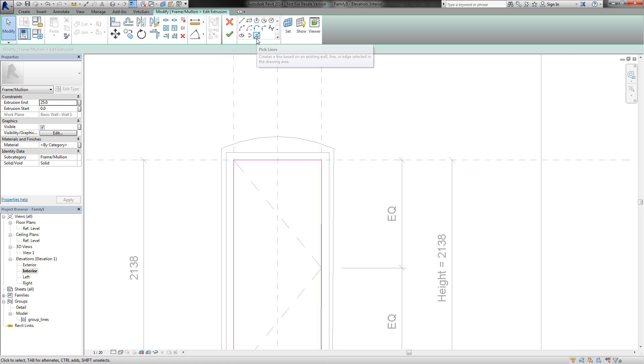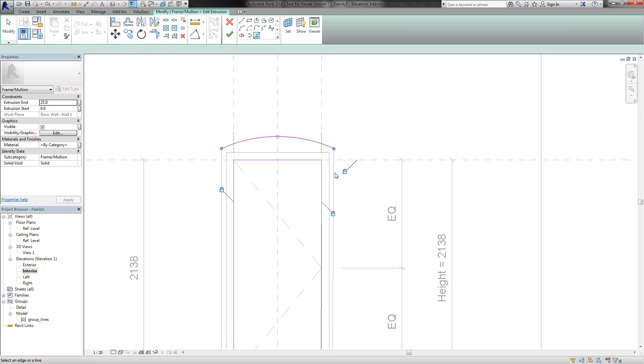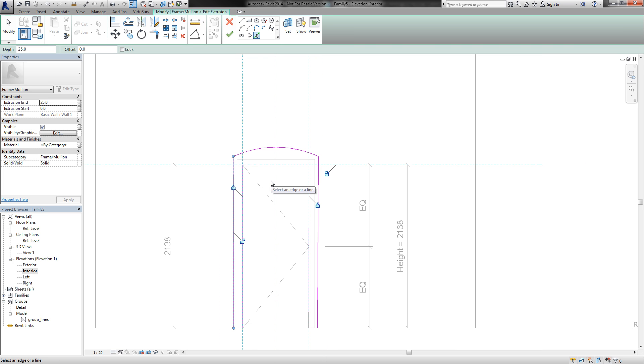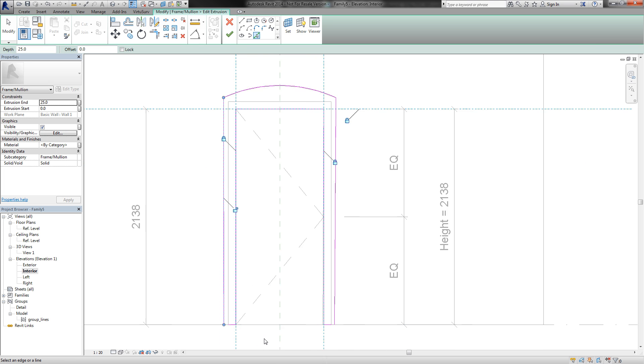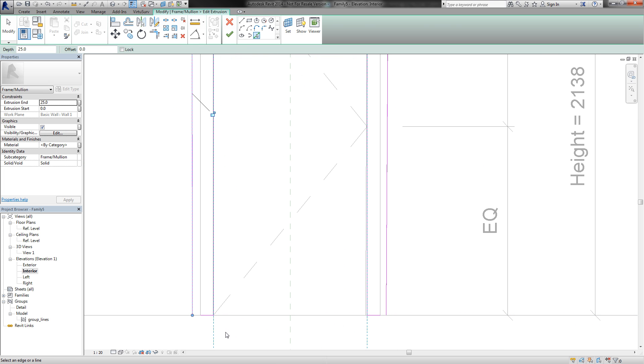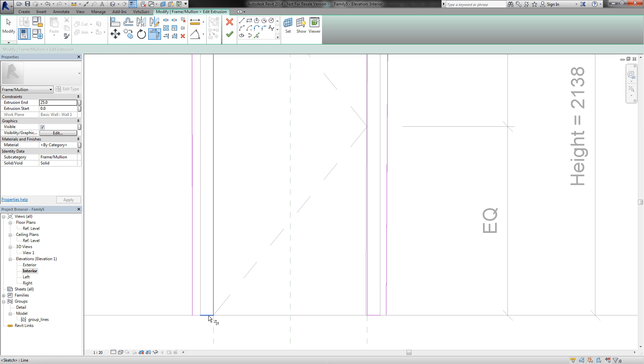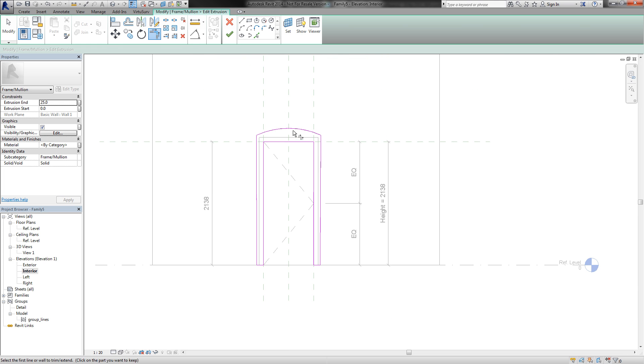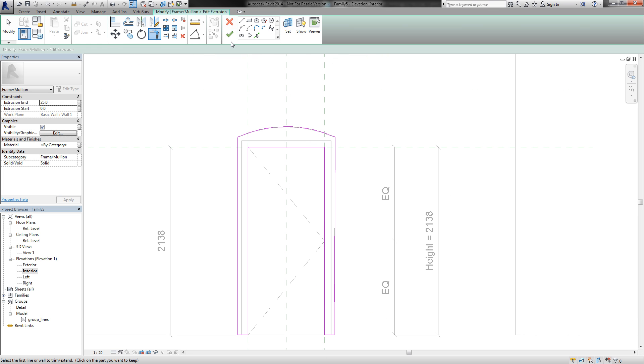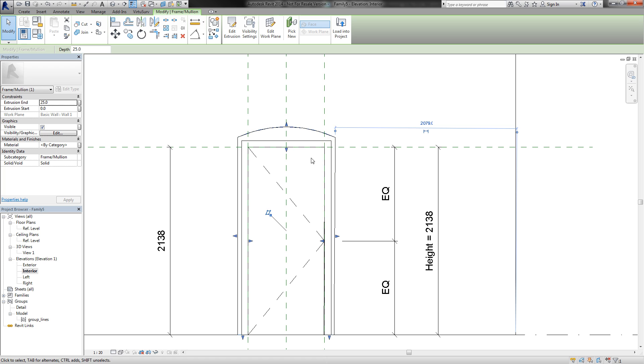And with the pick line tool again, we can pick the edges for my lines. And we have to trim a bit the lines at the bottom. So finish the edit mode.